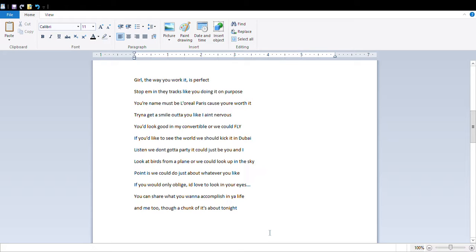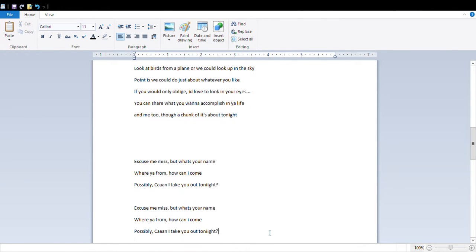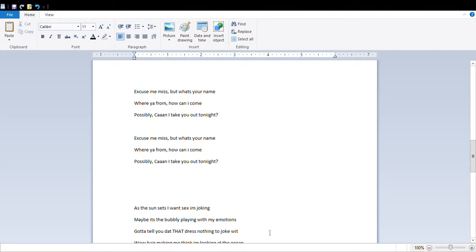Listen, we ain't got a party, it could just be you or not. Look at birds from a plane, or we could look up in the sky. Point is, we could do about, whatever you like, if you would only apply.